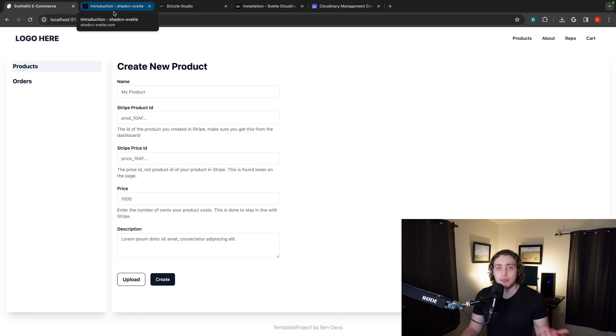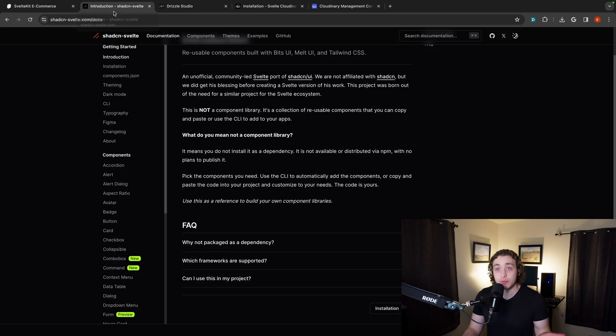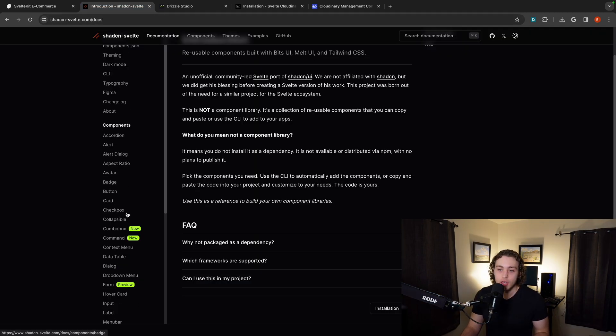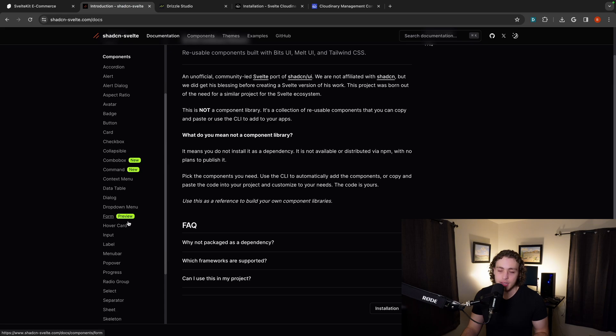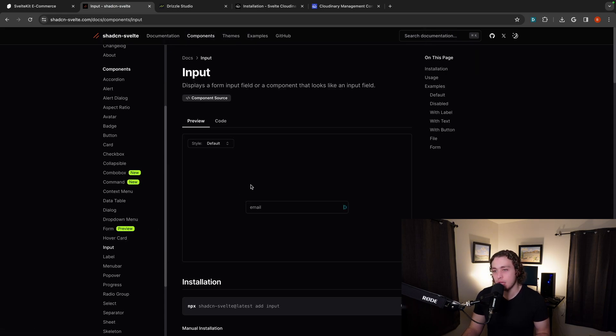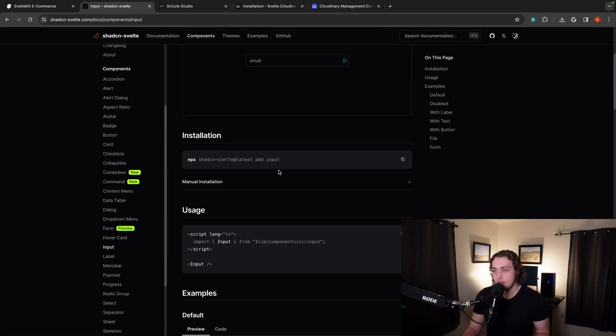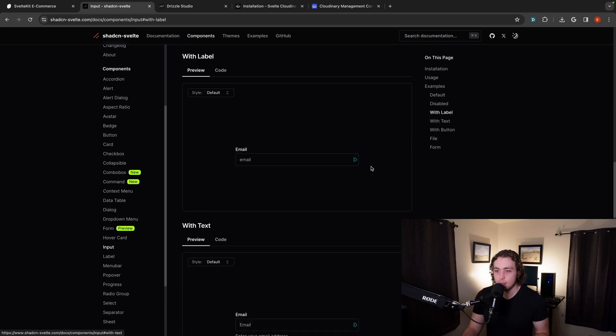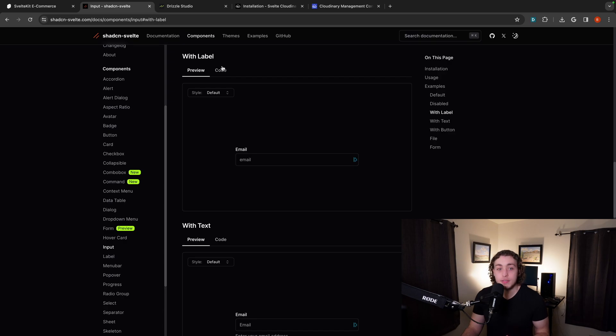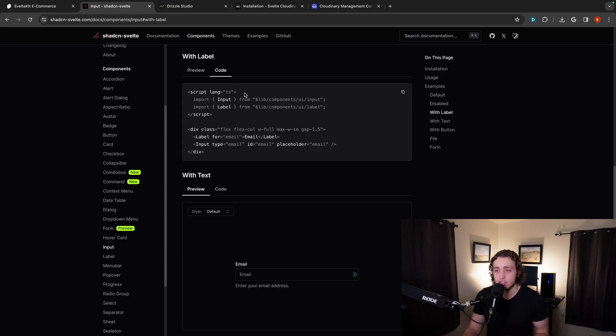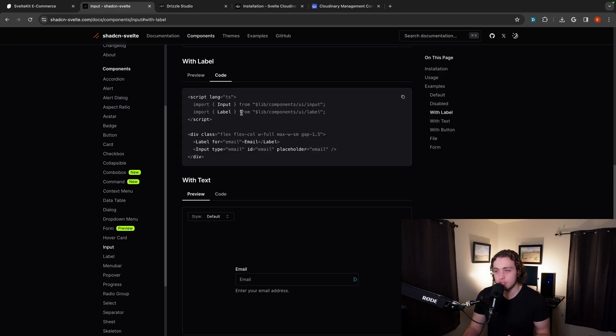So if we go down in here and let's go down to input. So I'm like, okay, that's a nice looking input. I want to do one with a label. So I have a label, email, email. Okay. So all I have to do here is grab the code. So I grab all this code from here.